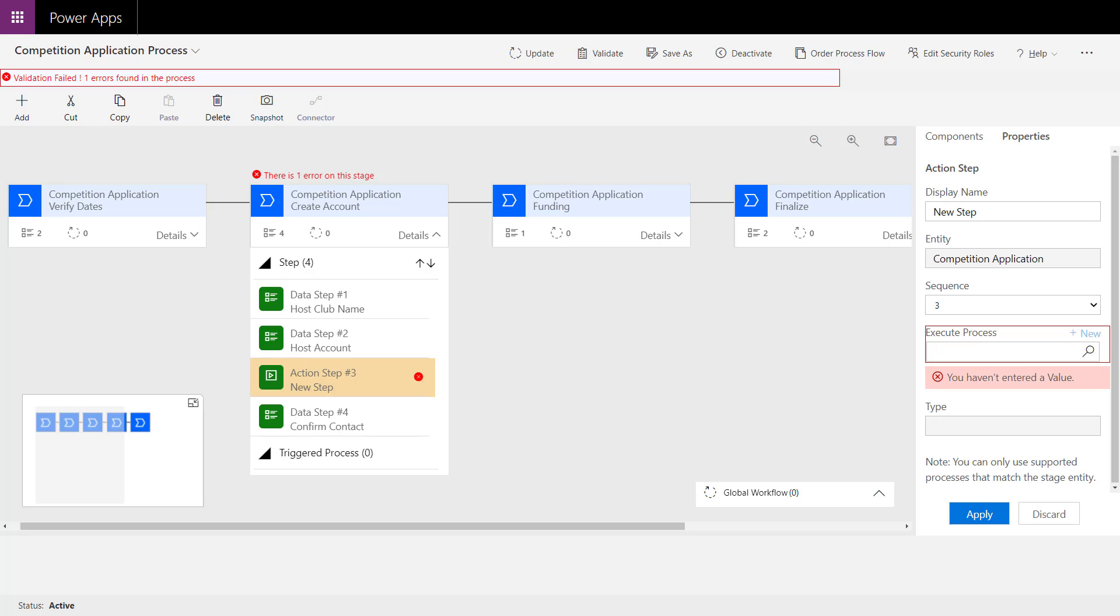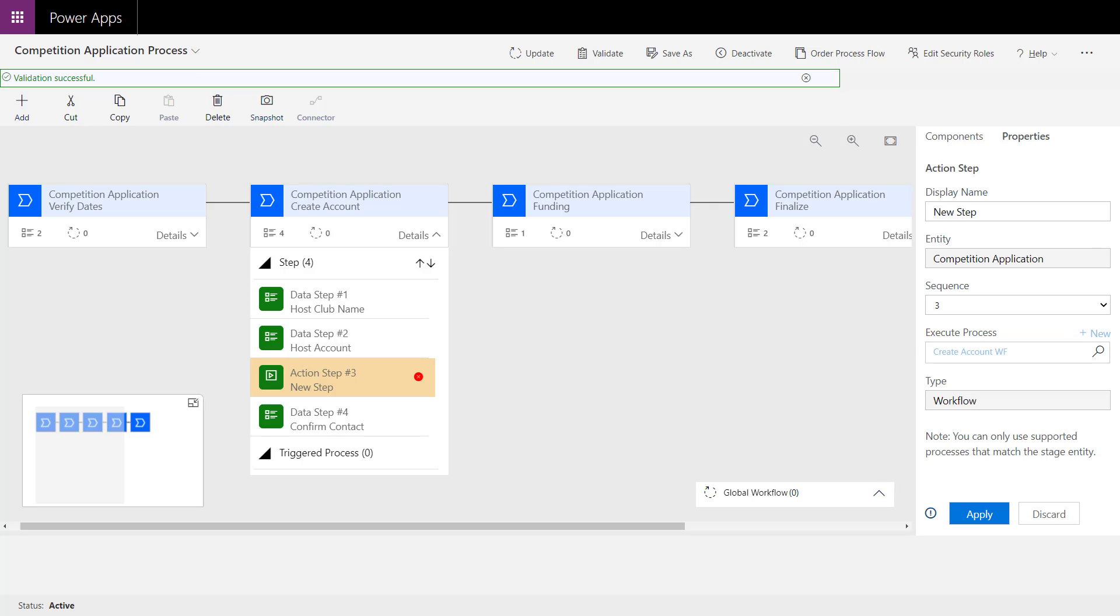I can create a brand new workflow here, but I have one I created earlier. It's just a very simple classic workflow, and we could go in and create a brand new one.